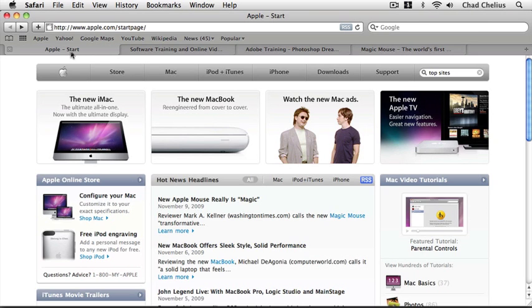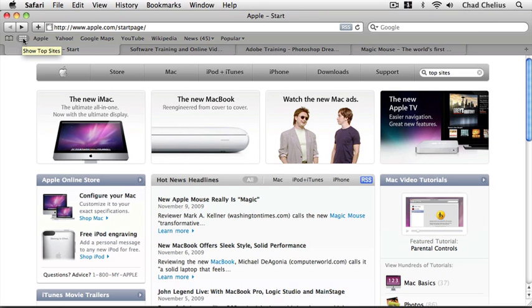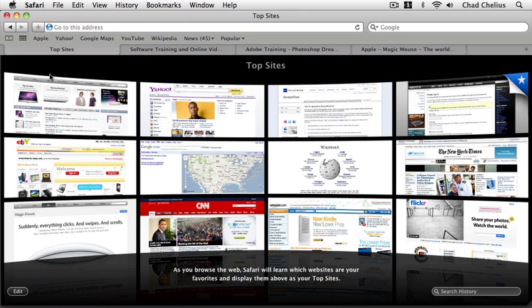To look at Top Sites we can simply click on the Top Sites icon in our browser bar in the upper left corner of the window. This is going to display our Top Sites window.